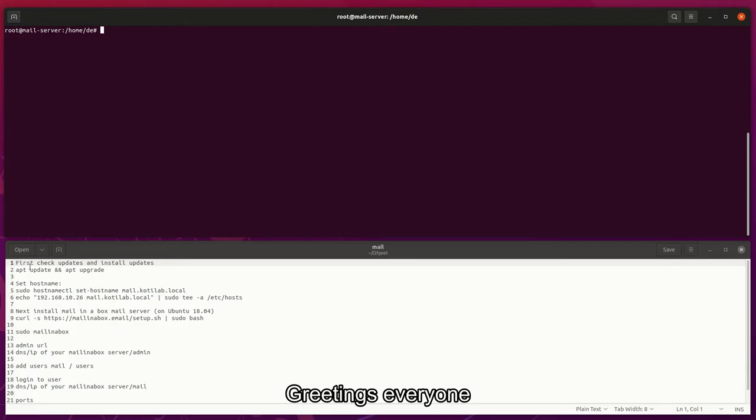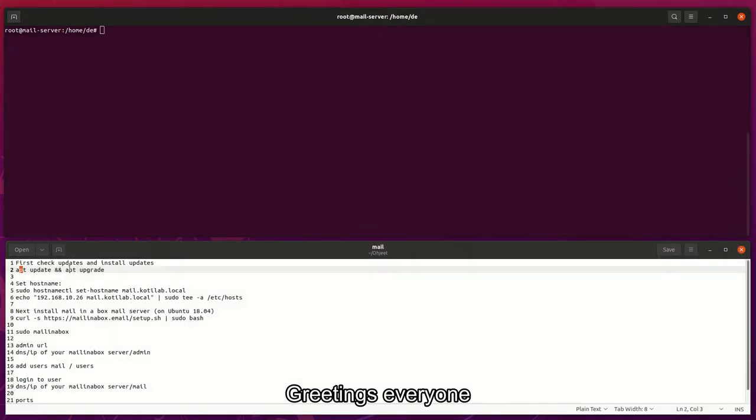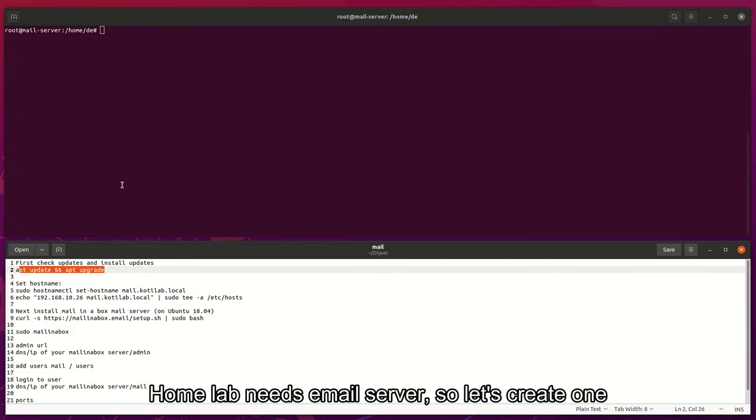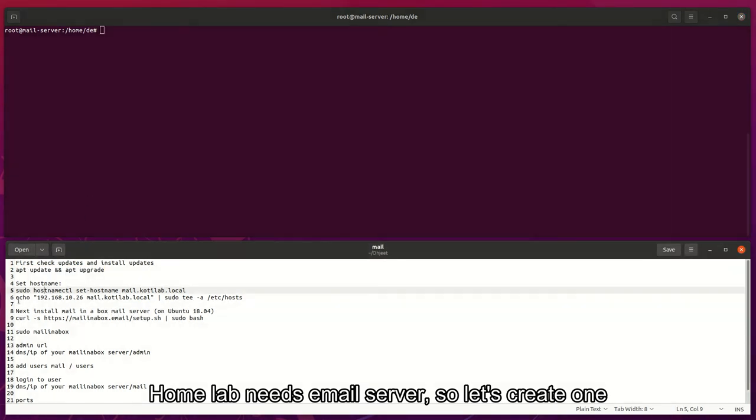Greetings everyone. Homelab needs email server, so let's create one.